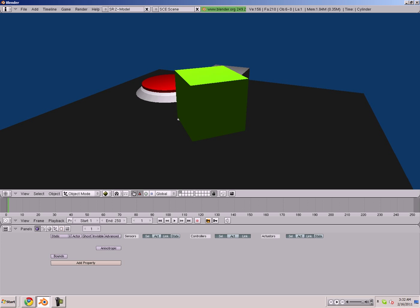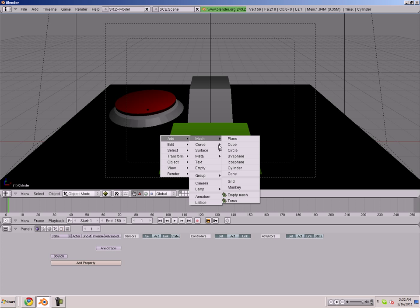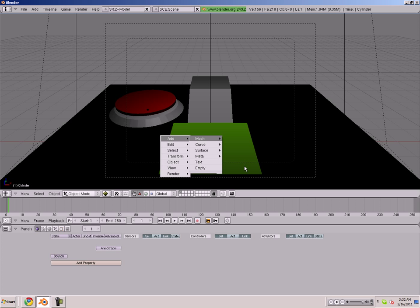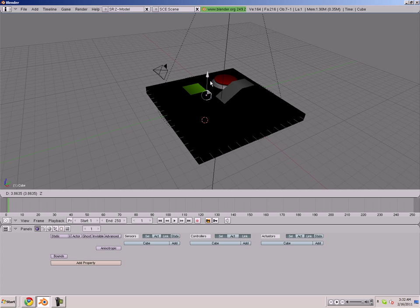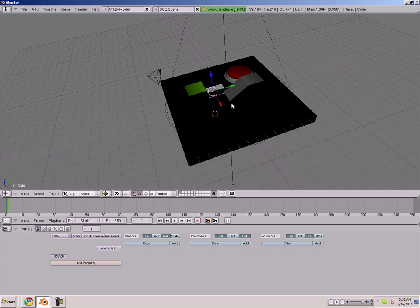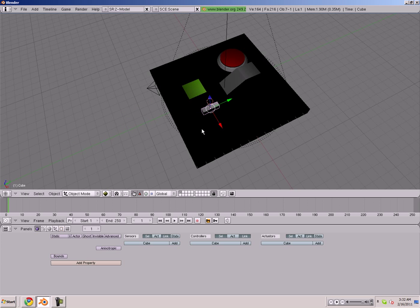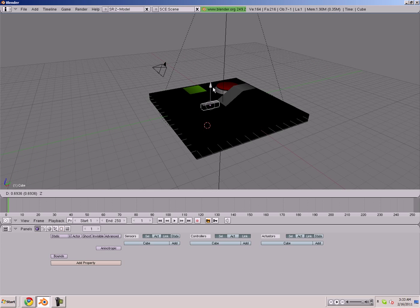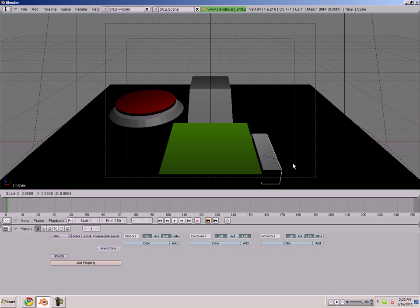So we're going to add a mesh cube and we're going to size our cube down. This is going to be our gun. We're going to put it next to our character, just like a gun would be.